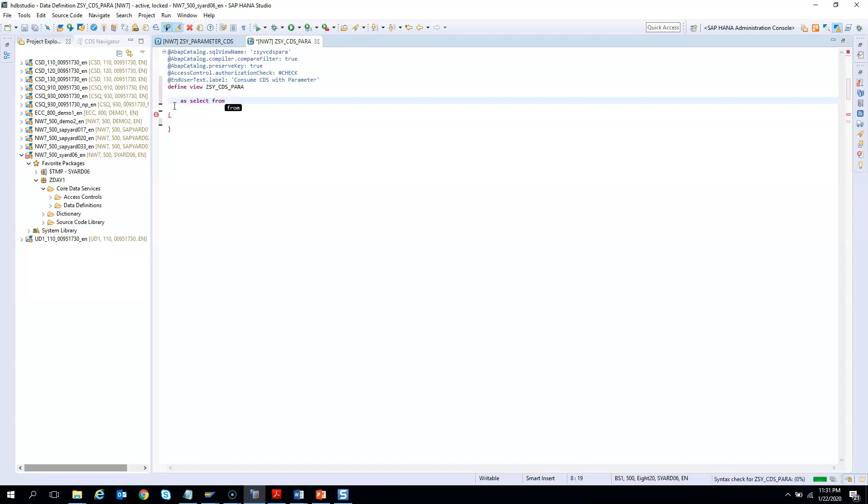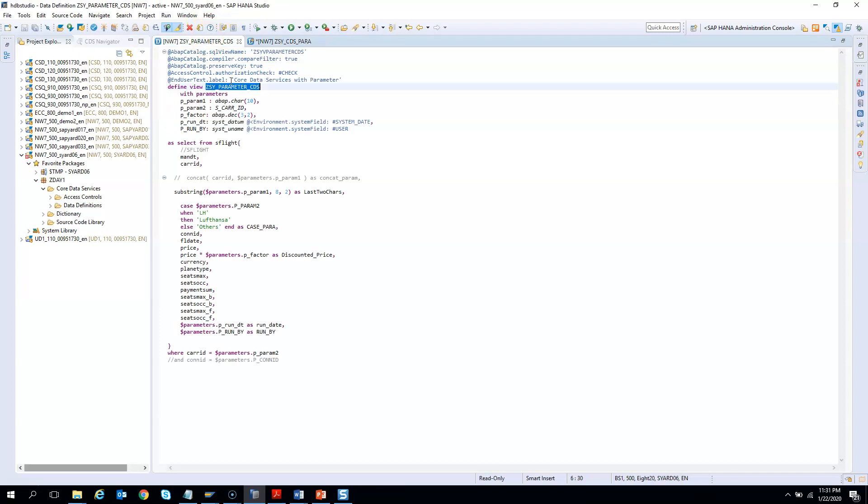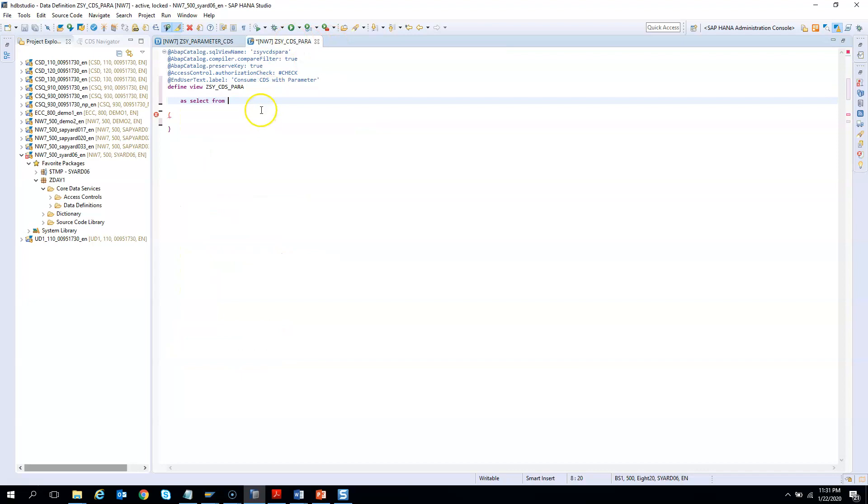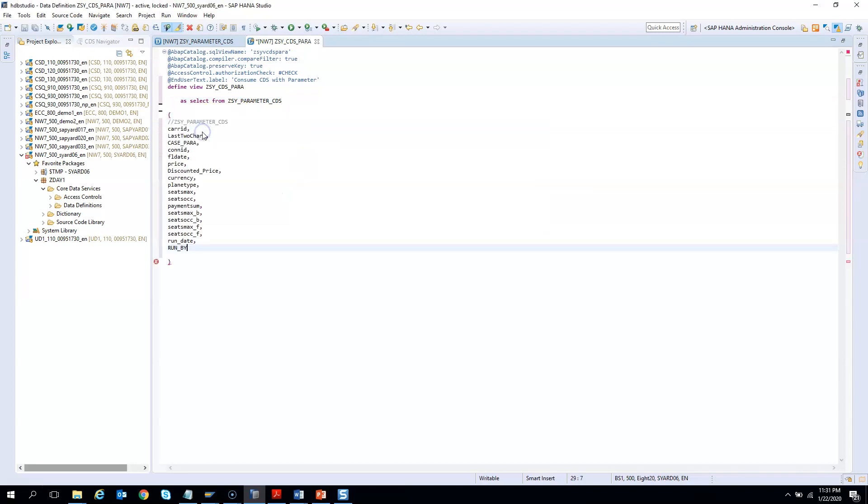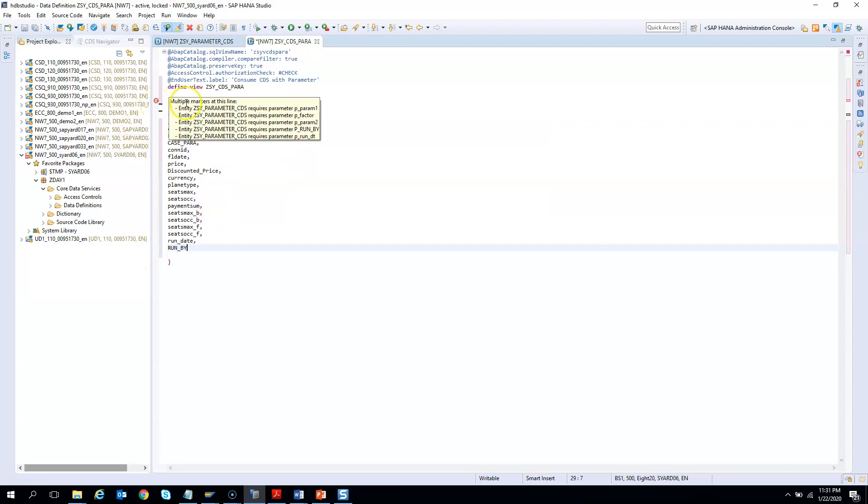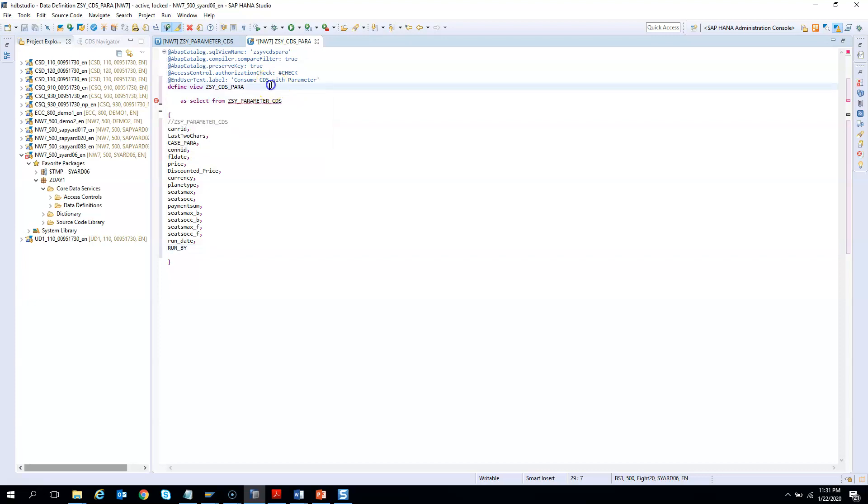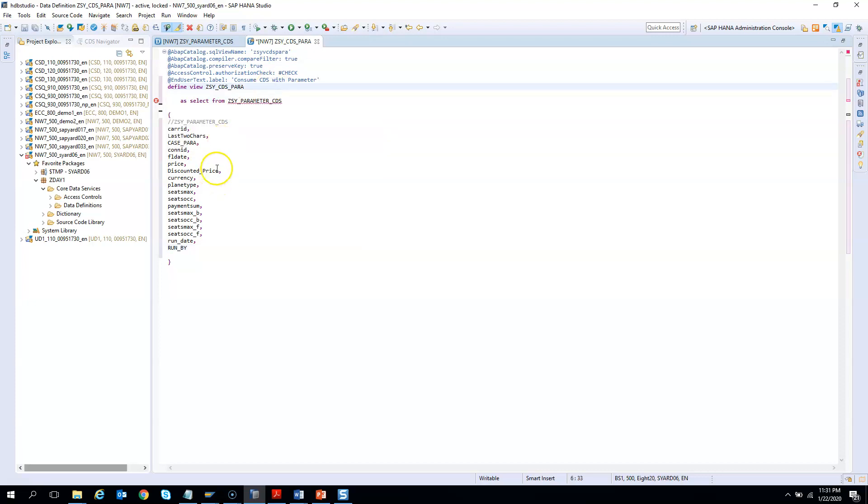And in this case, we will give the CDS name. The CDS name is this one. So we will give this CDS name over here. And since it has parameters, we know that we need to pass the parameters. If you don't give the parameters and you just say control shift all fields and if you try to activate it, you will see here multiple markers at this line means entry requires parameters.